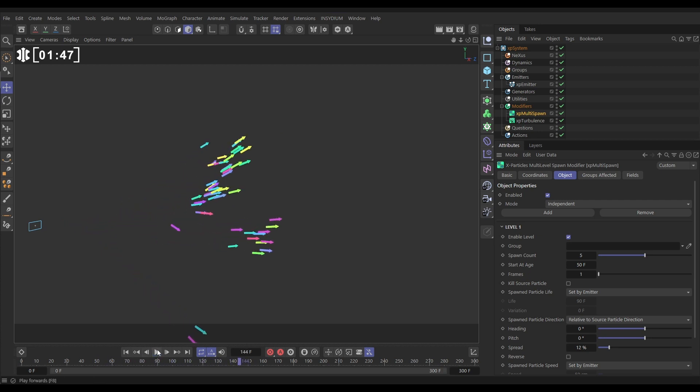So the real power of multi-spawn is that we can layer this up. Now we can spawn from these new ones. Let's do that.